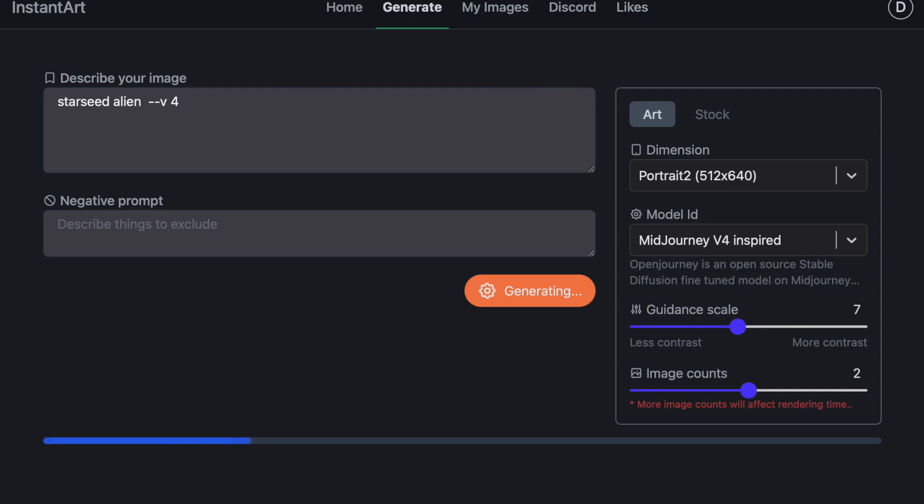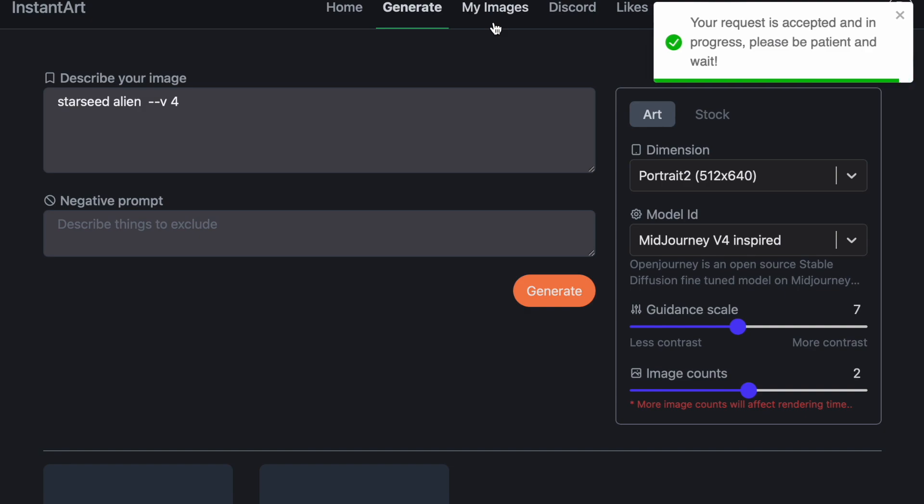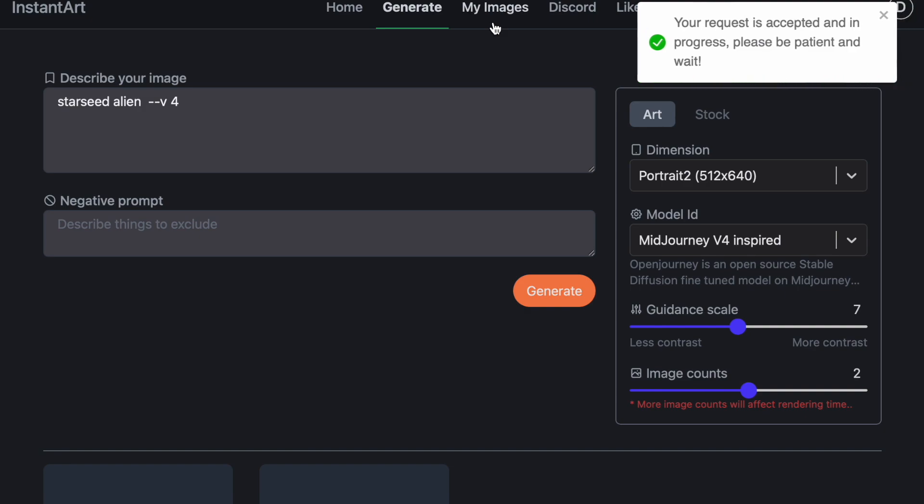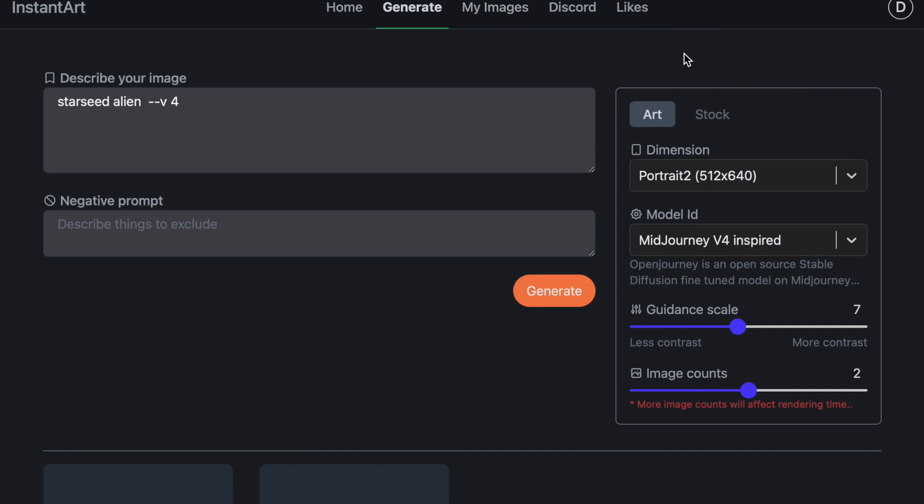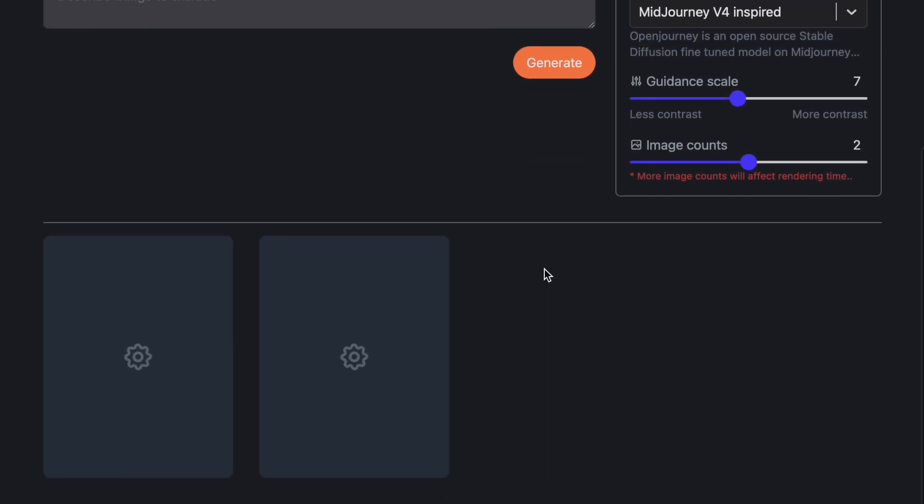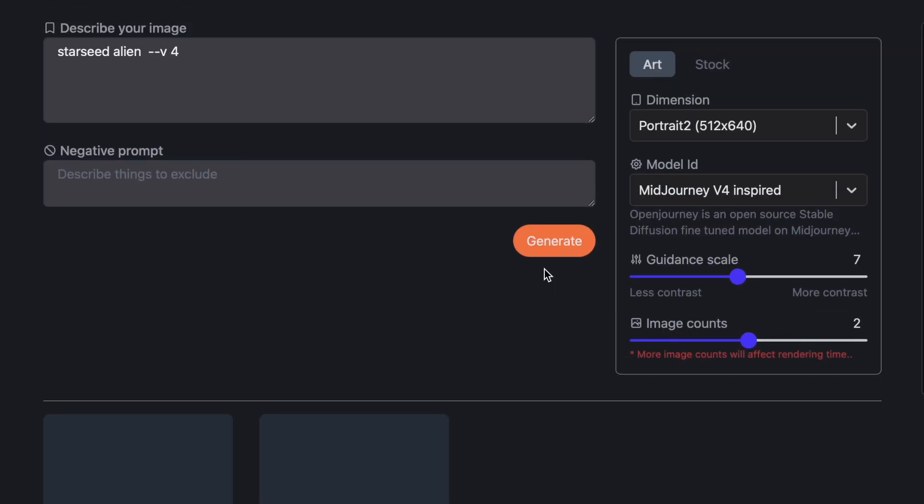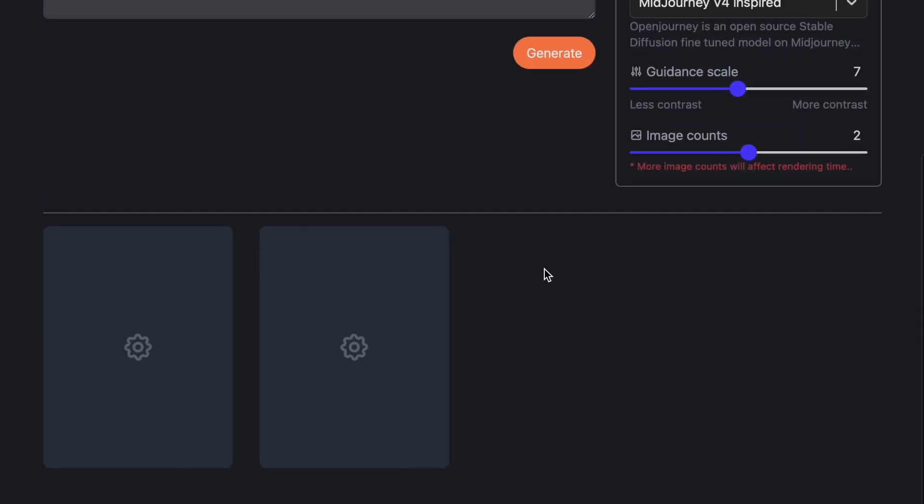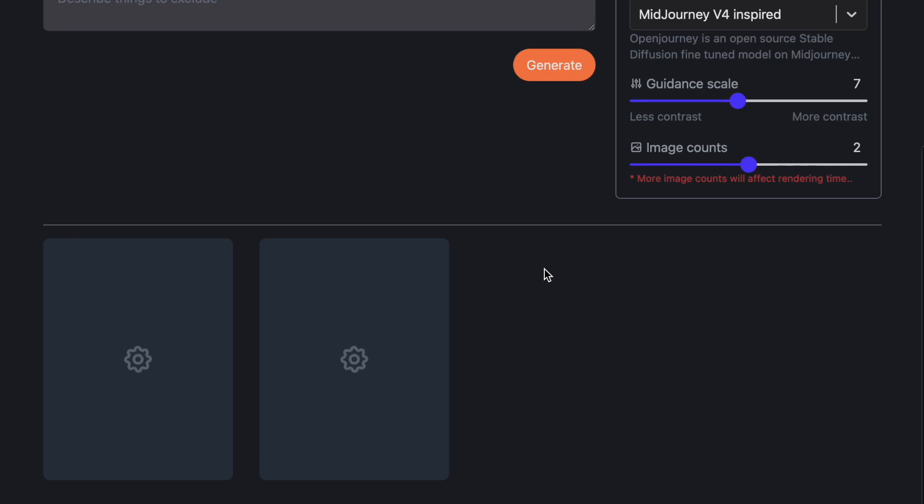And then once you have an account with them, you can go to My Images here to look at your images that you've created. So it's generating. It's almost there. So we're just going to wait because I feel like if I click off, it might give me the error code. So we're just going to sit here and wait for a couple seconds for this to generate. And hopefully it is soon.